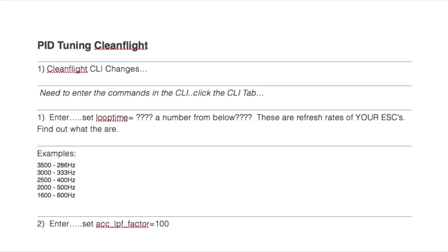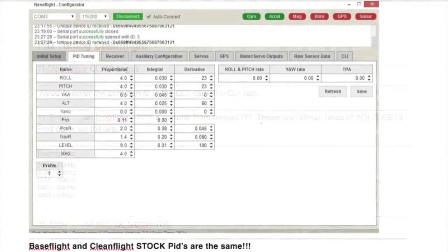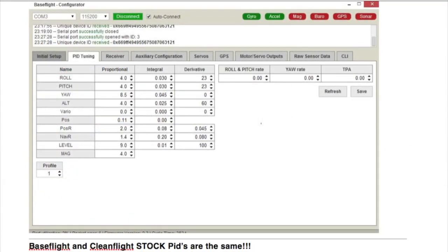This video is filmed using my Dominator V2's DVR function. In this clip, I'm showing you the stock PIDs in BaseFlight. In CleanFlight, the PIDs are almost identical for roll and pitch, however they're not for level and yaw. The one major difference in CleanFlight is that you will be selecting PID controller one in the upper left hand corner on the PID tuning tab.